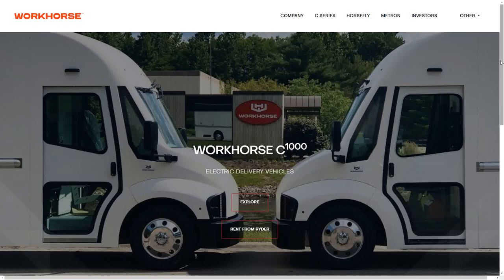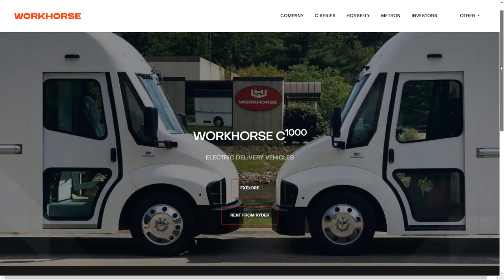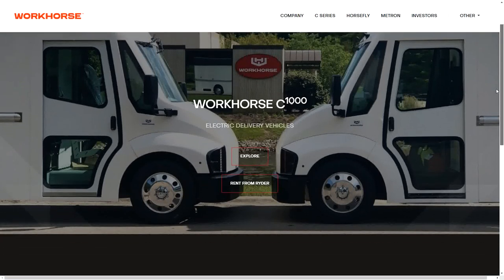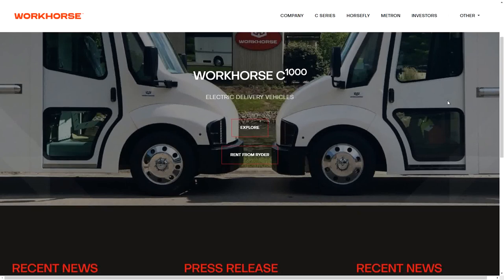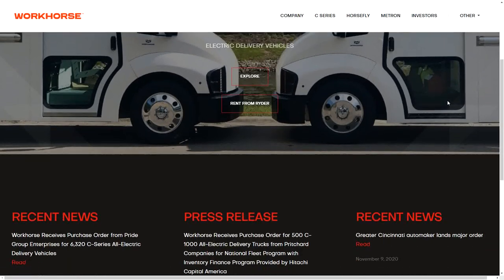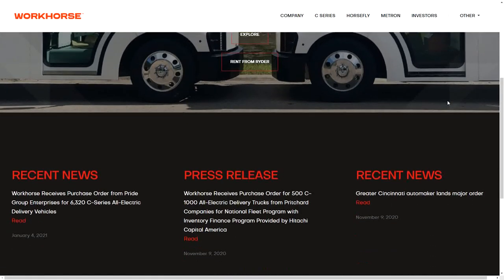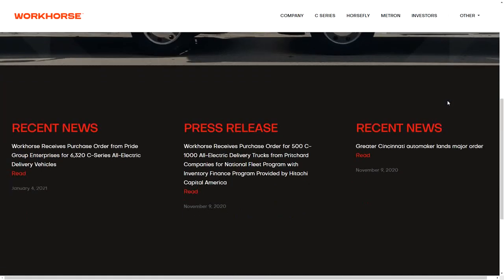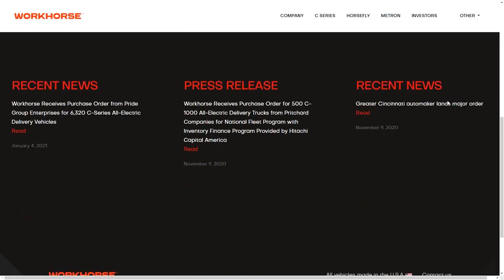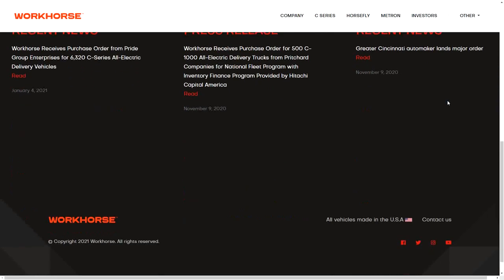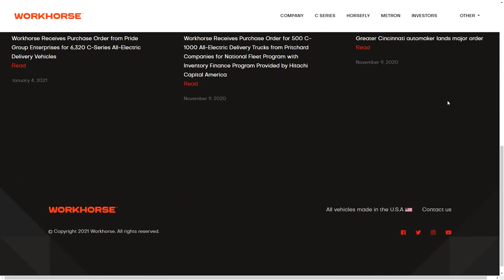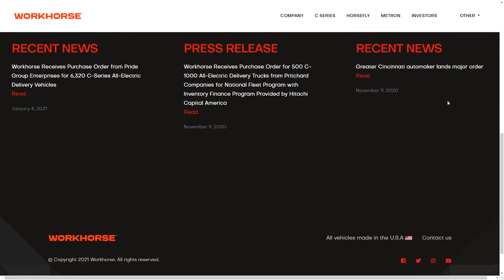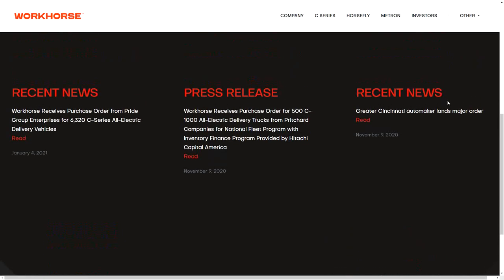What is going on everybody, today we're gonna go over Workhorse ticker symbol WKHS. This has been pumping a lot this morning, up 30%. I'm gonna tell you exactly why in my opinion it's going higher.